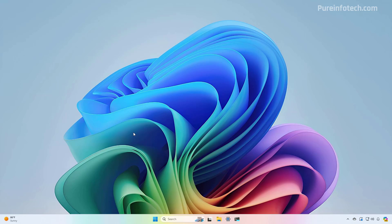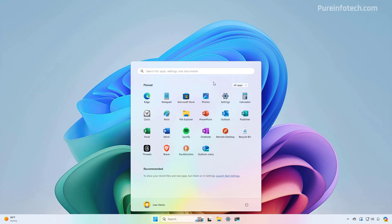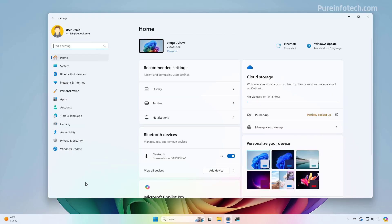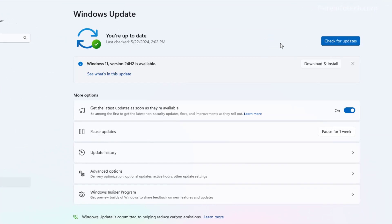Once you're back into the desktop, we need to open Start again, look for Settings and open the app, then go to Windows Update. And here you might see the option to upgrade to version 24H2. Otherwise, if you don't see it, make sure to turn on this feature and then click the Check for Updates button.